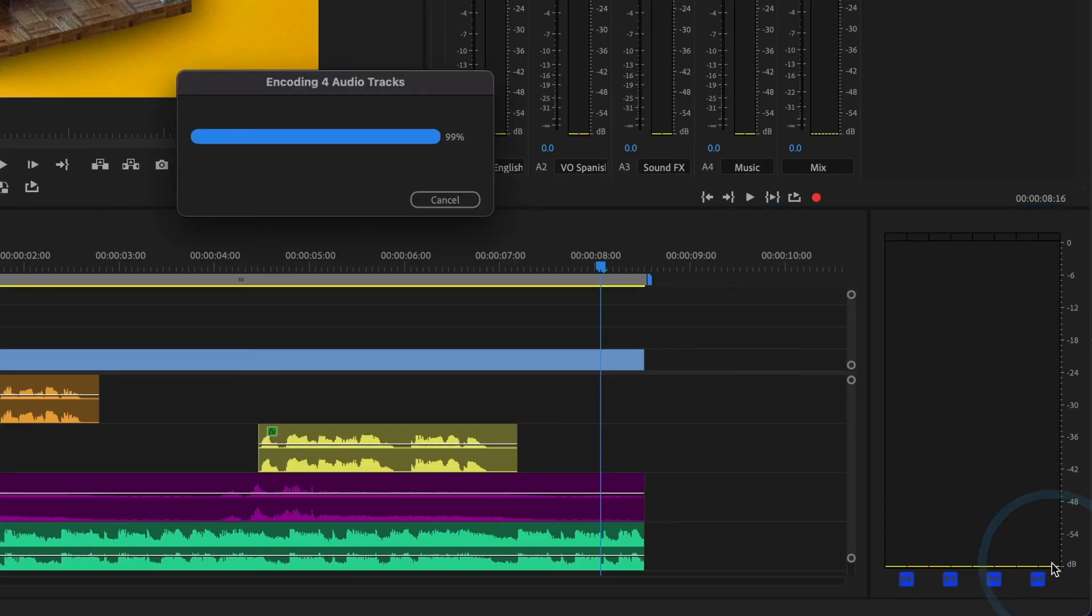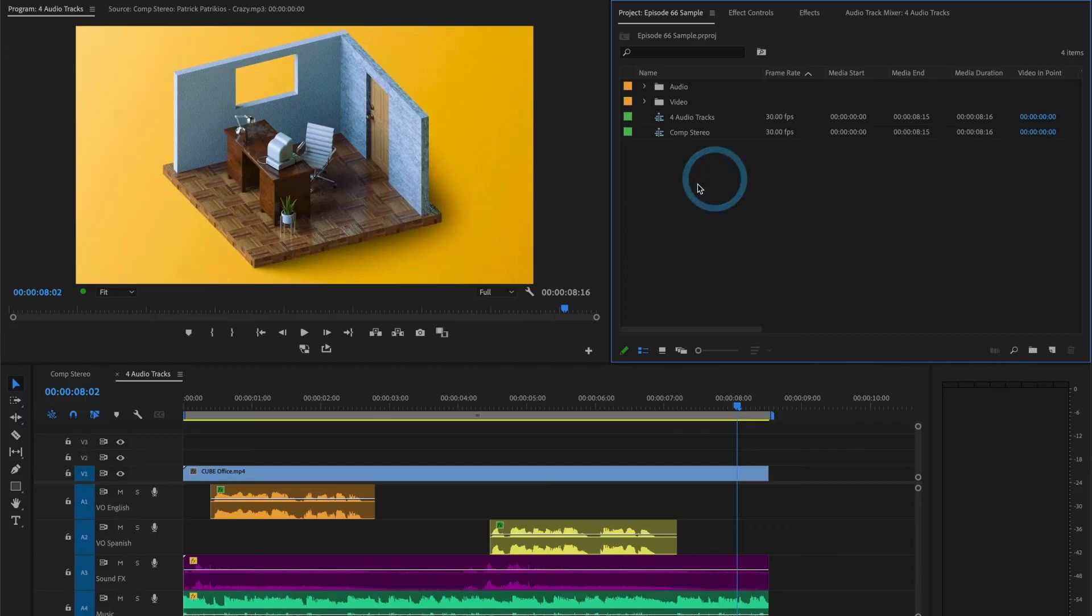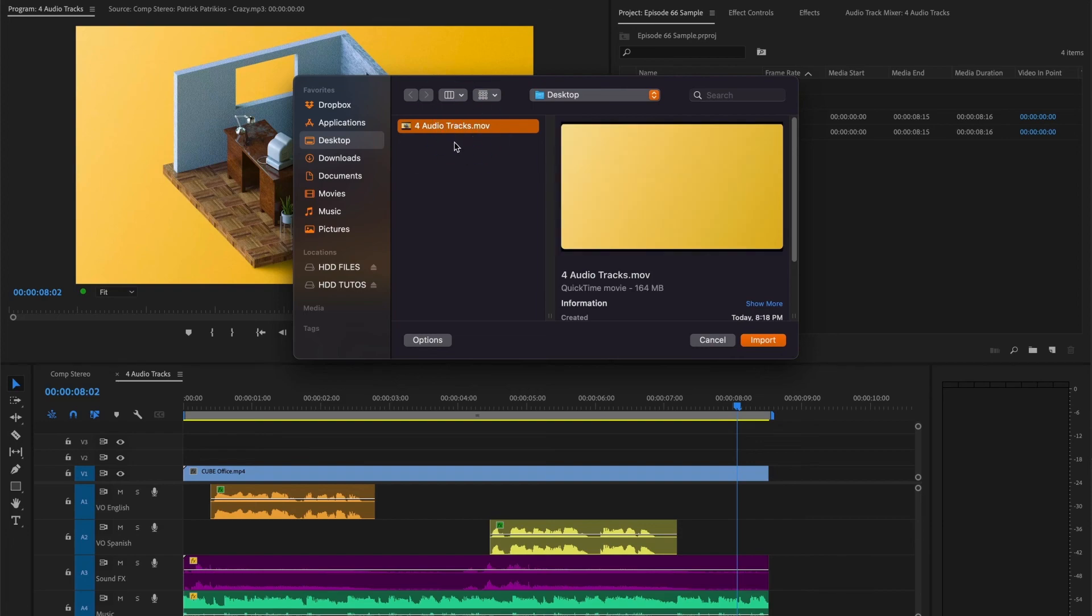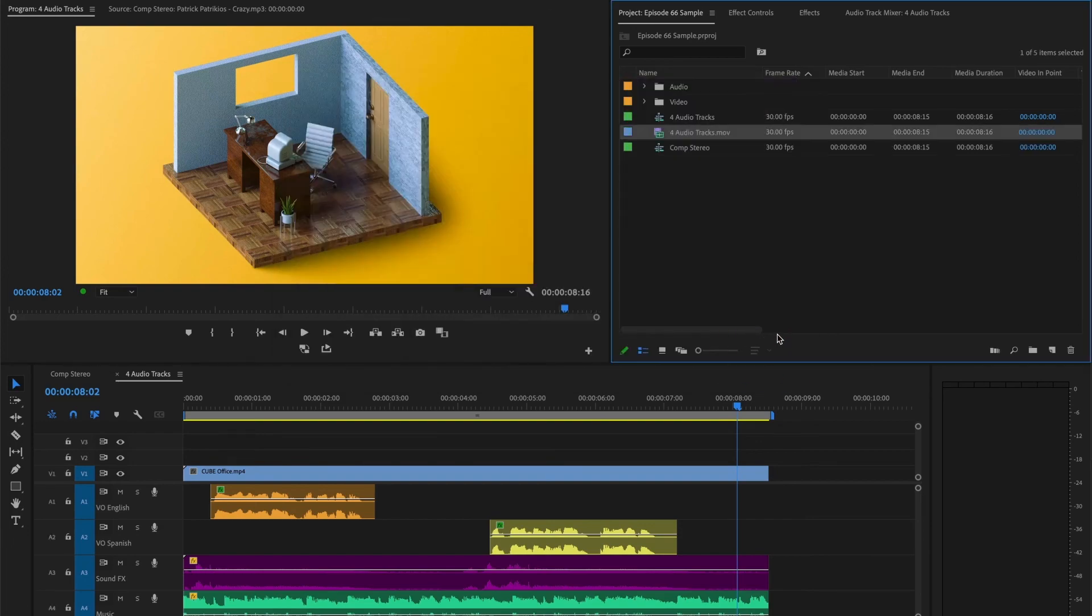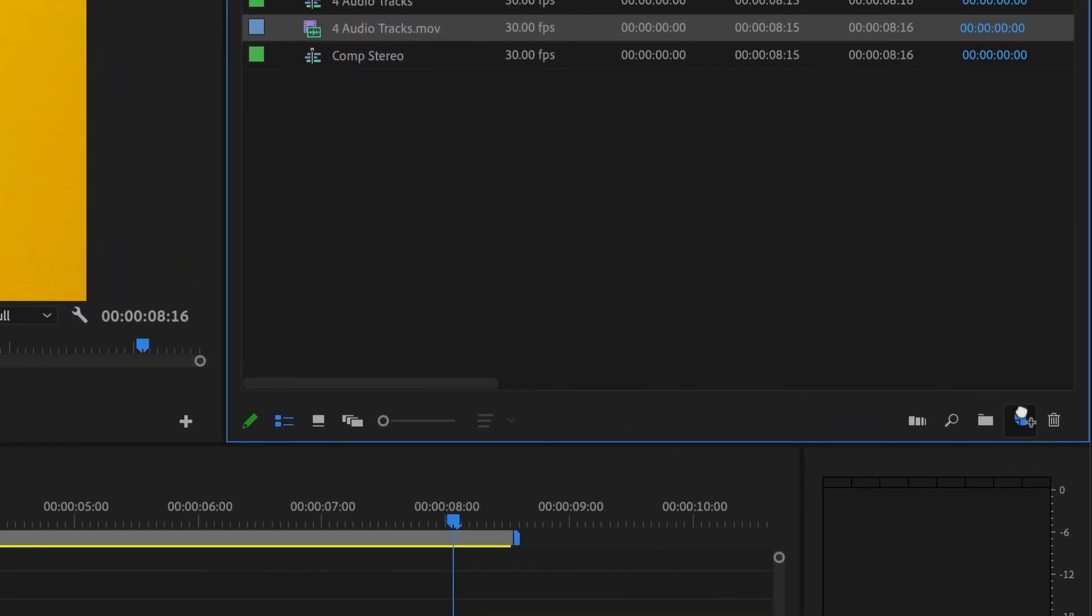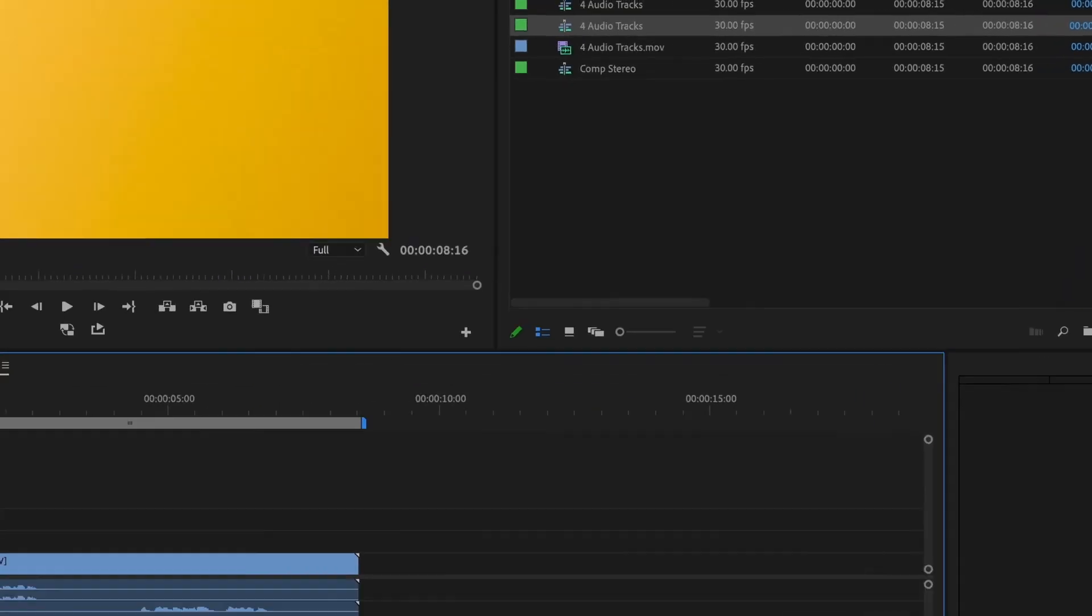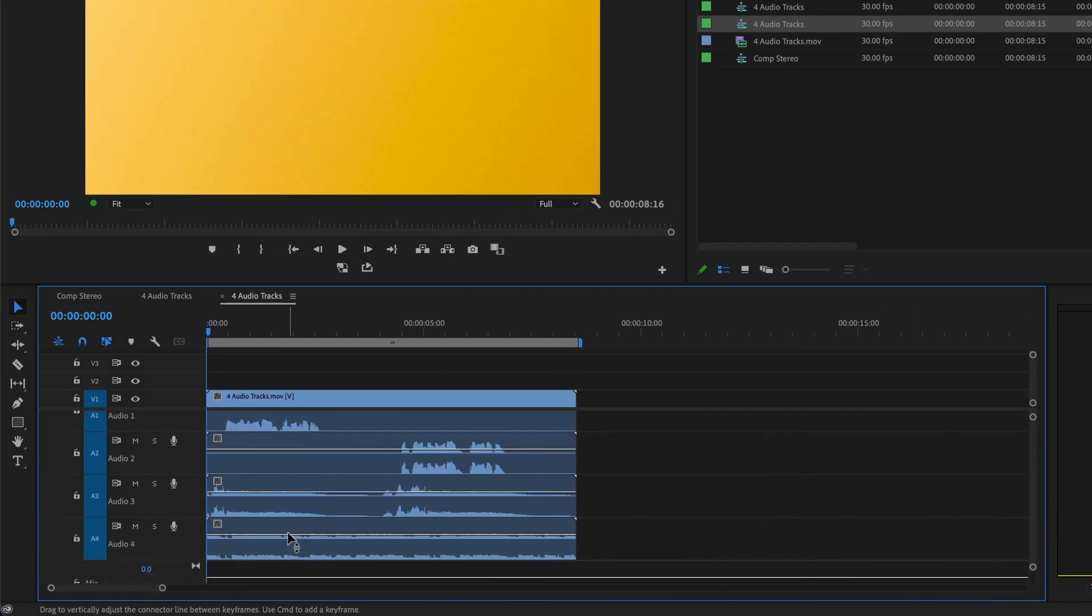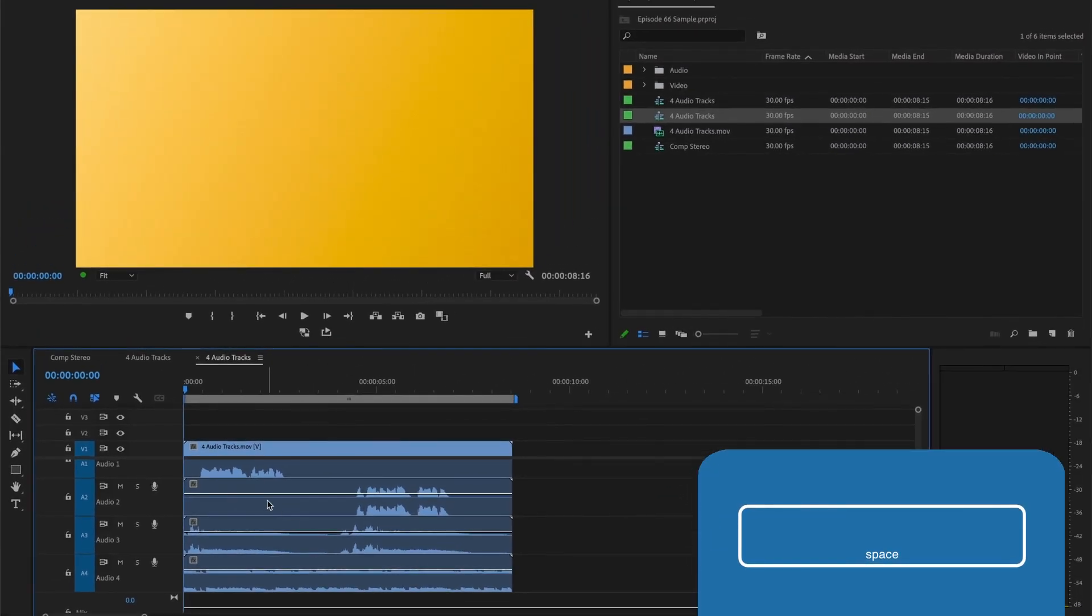Perfect! Now let's go ahead and import our newly exported video file. Right click in your project window, and select Import. Choose the file we've just exported, and click Import. When we drag it into a new sequence, we should see our video file come with 4 audio tracks. I'll hit the spacebar to preview our clip. Perfect!